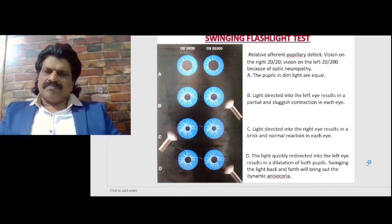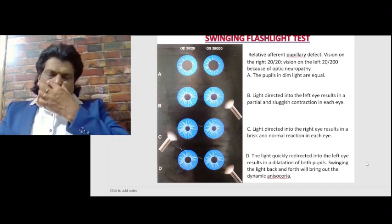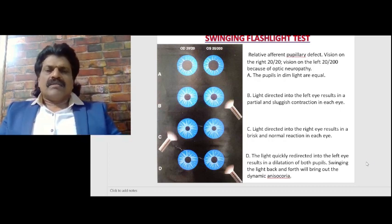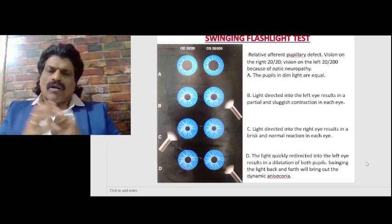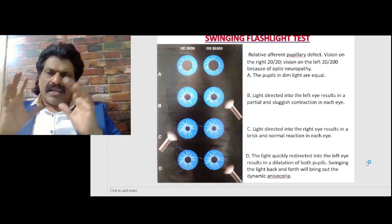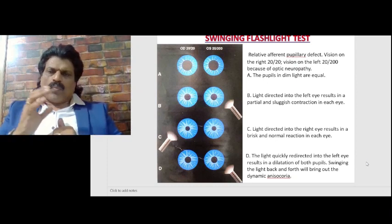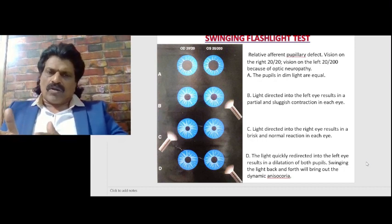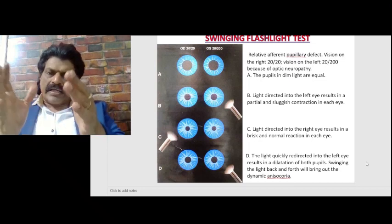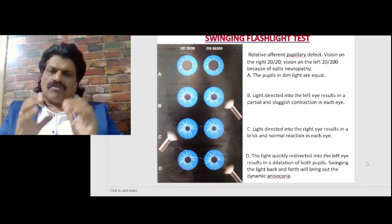We can see that on one eye the visual acuity is 20/20, and on the other eye it is only 20/200. So the afferent pathway is affected — the second cranial nerve is affected — probably due to optic neuropathy from multiple sclerosis. In this picture, the left optic nerve is affected and the vision is only 20/200. The right side has 20/20 vision. In dim light, the pupils are equal.